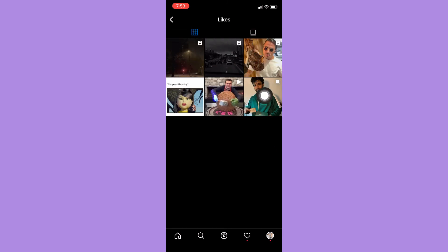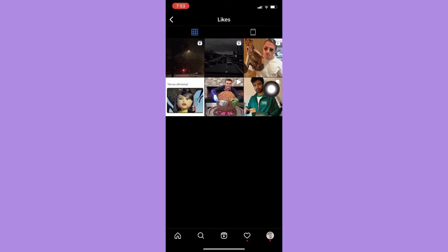So that's it, that's how you can find liked reels on Instagram.